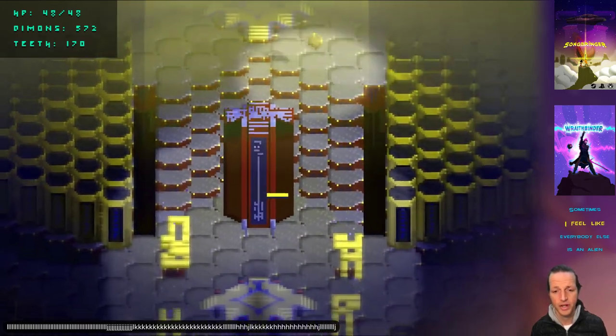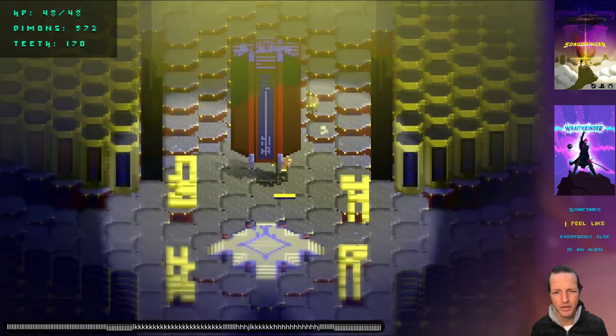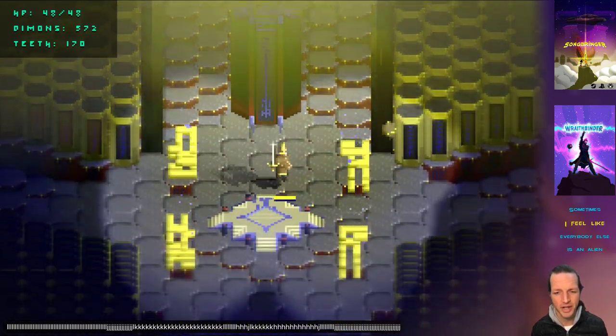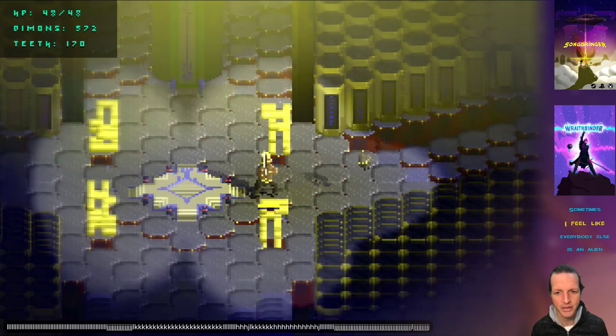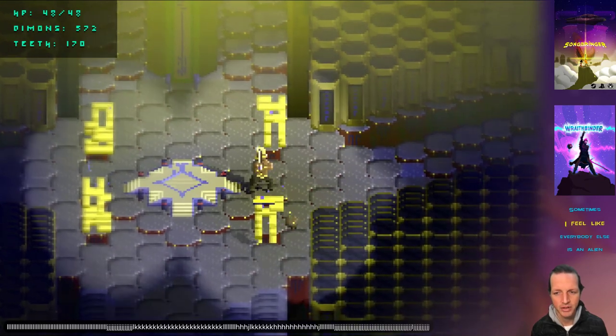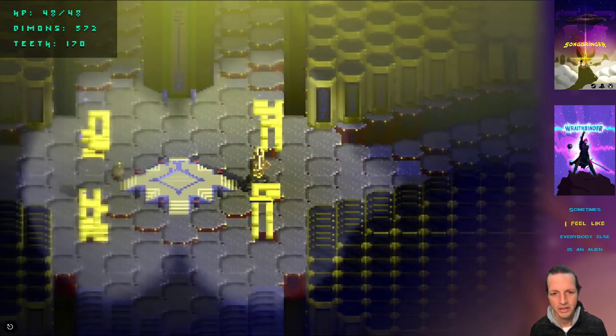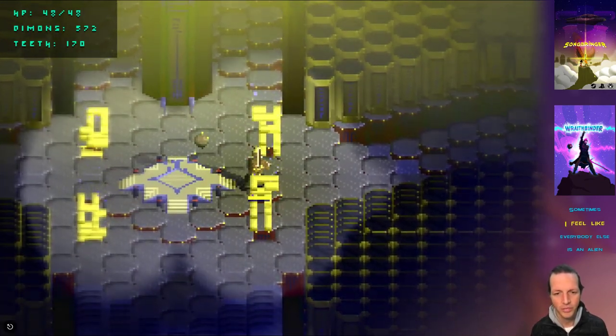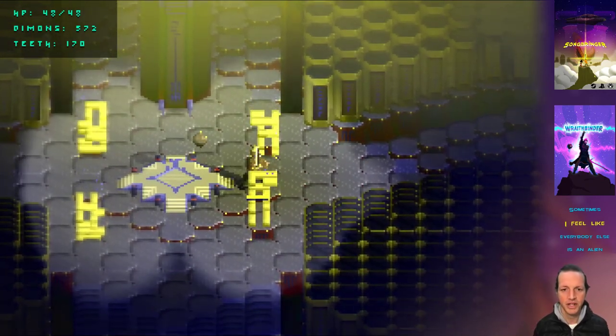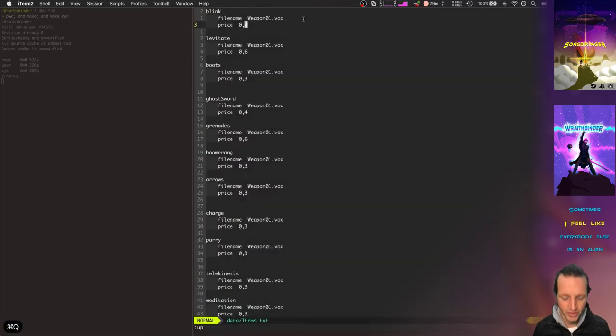It's a really fun part of Wraithbinder right now. Wraithbinder is really starting to come together and feel like an actual game, which is awesome. So thanks for watching this video. Catch you next time.